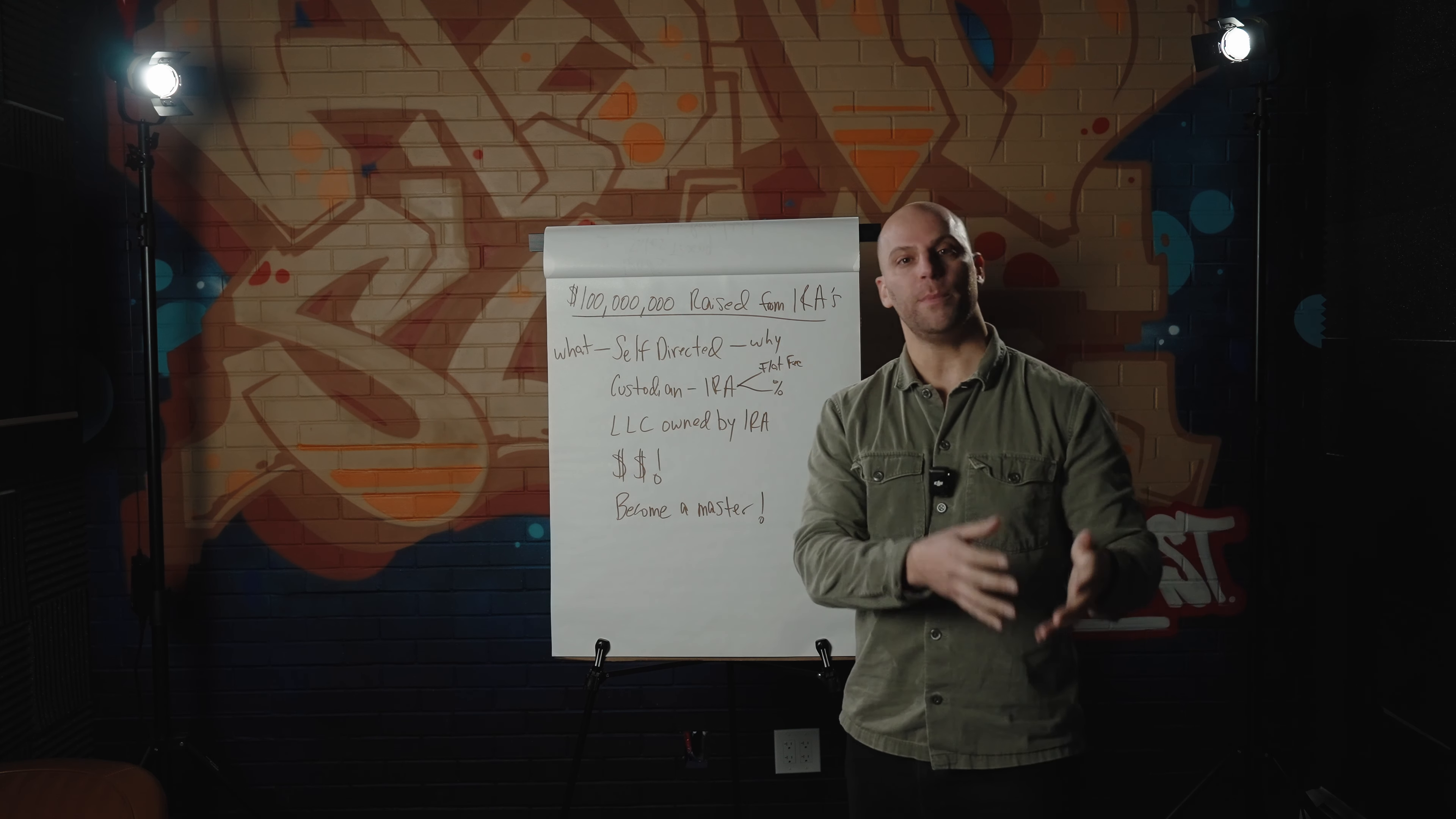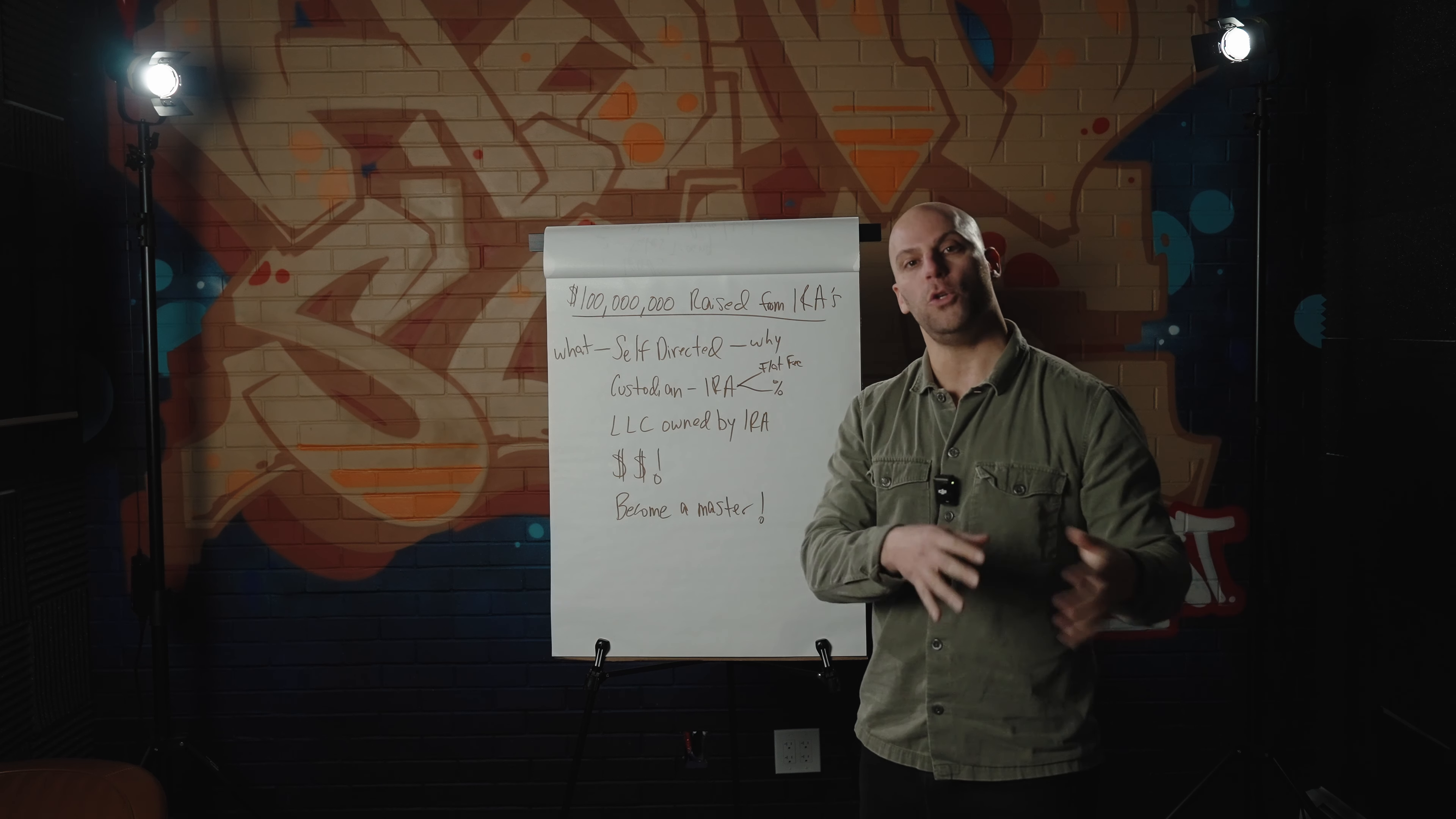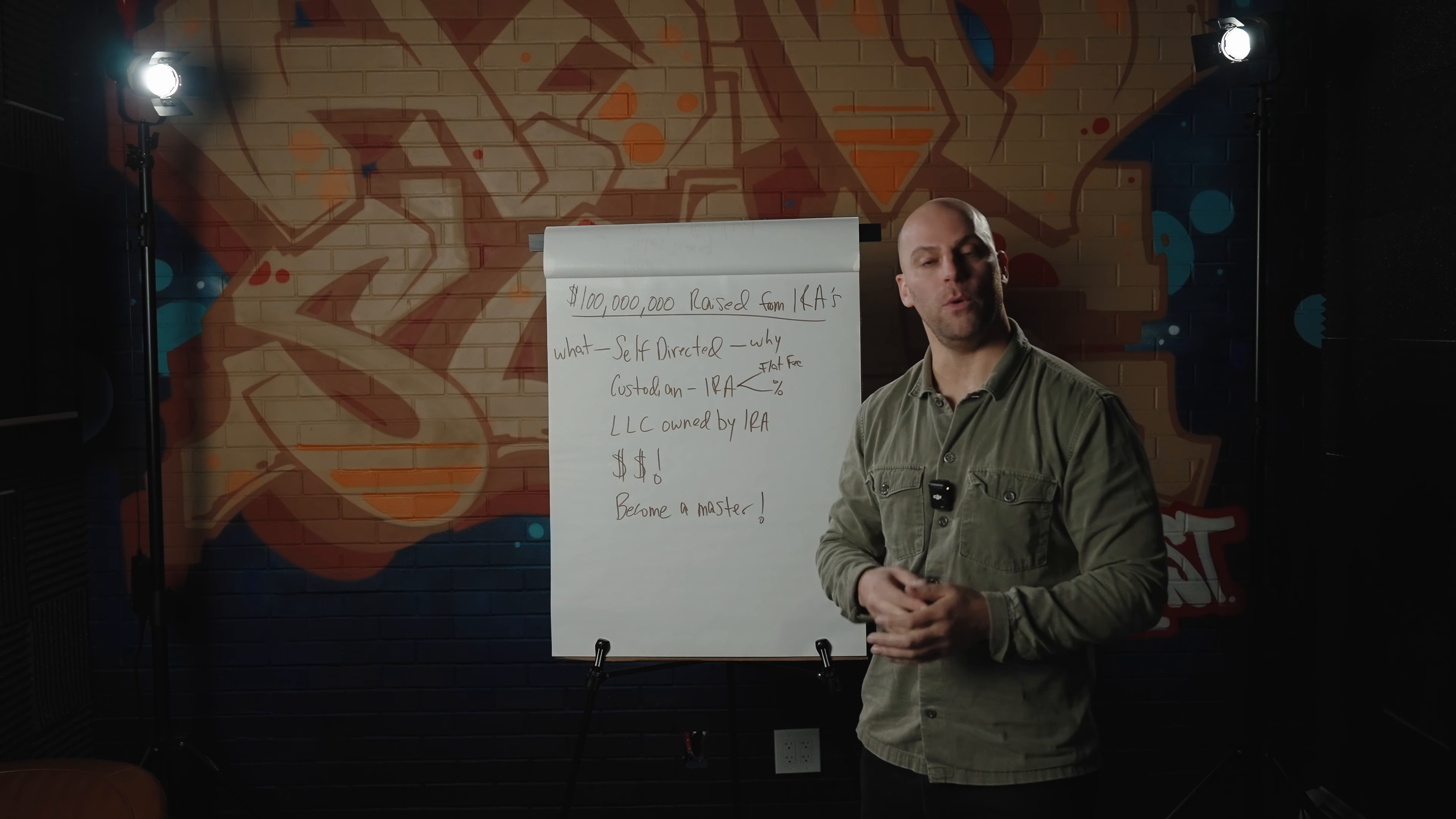And that's exactly what happens. So a certain percentage of people will take that information and they'll do it on their own, which is great, good for them. We all have to help each other. But the overwhelming majority of people that tune into these sessions where you teach how self-directed IRAs work, they will end up investing with you.